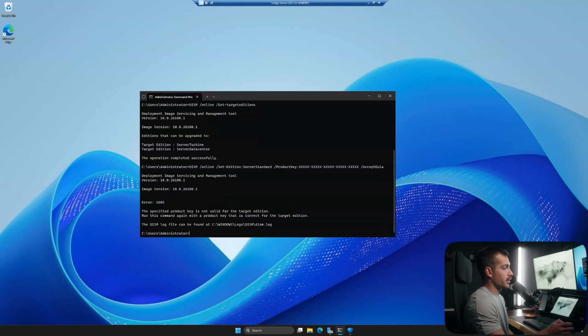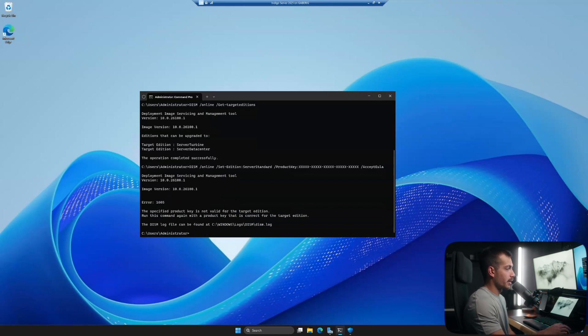And then of course it's returning this is not a valid key. But in your case, it'll actually go ahead and start the upgrade process.